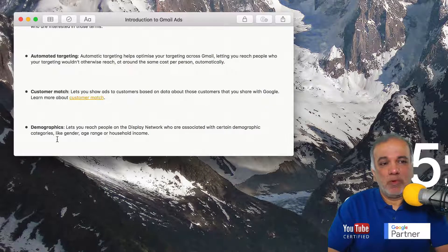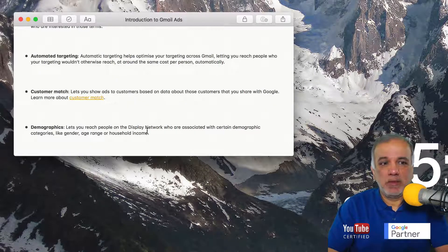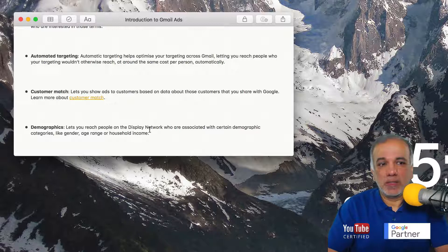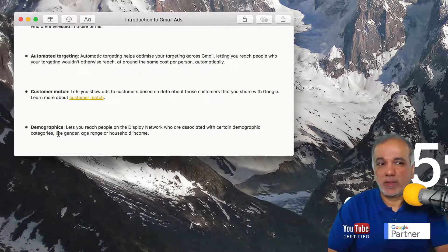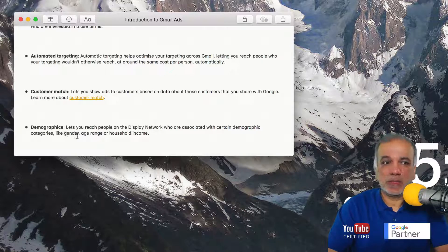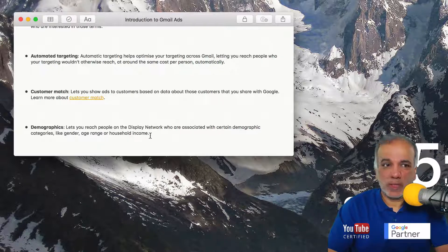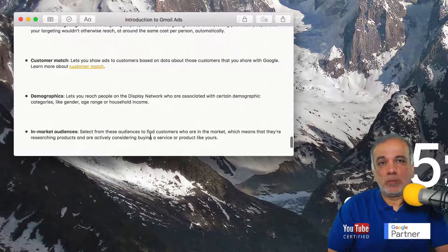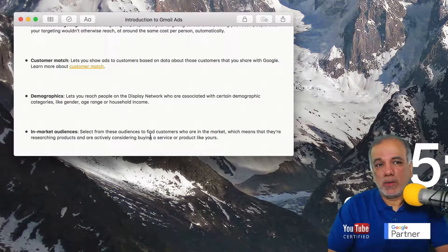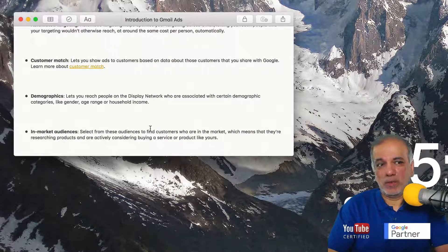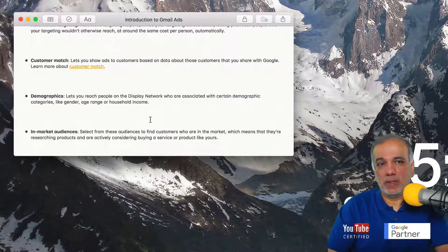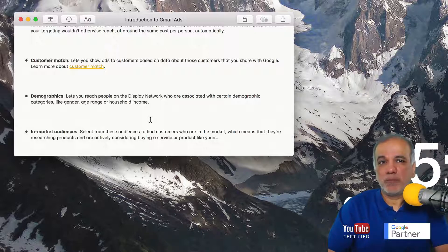Then we've got demographics which lets you reach people on the display network who are associated with certain demographic categories like gender, age, range or household income. So again, in market audiences are great as well because this data is very fresh and Google looks at...